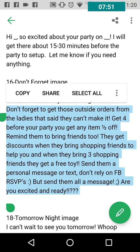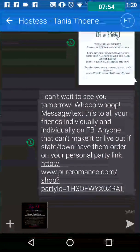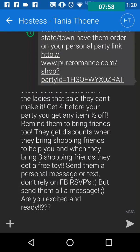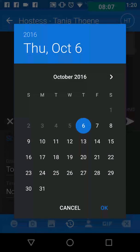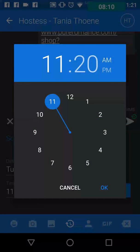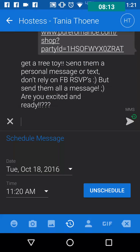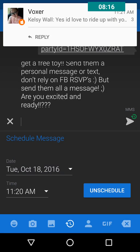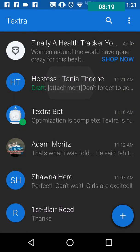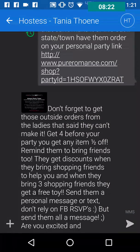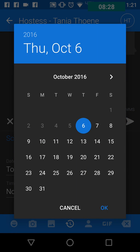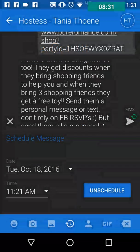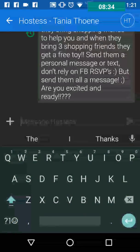Highlight the text, copy it, go back to Textra, paste it, and hit the plus sign on the left-hand side. I schedule it for Tuesday the 18th at 11:20 AM — that's still right before lunchtime. Then I attach the image and confirm: the 18th at 11:20. Hit OK and it is now scheduled.